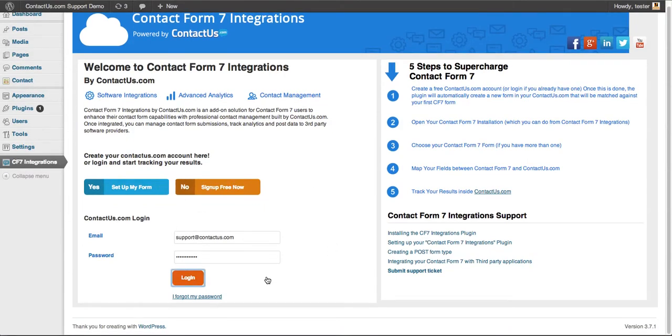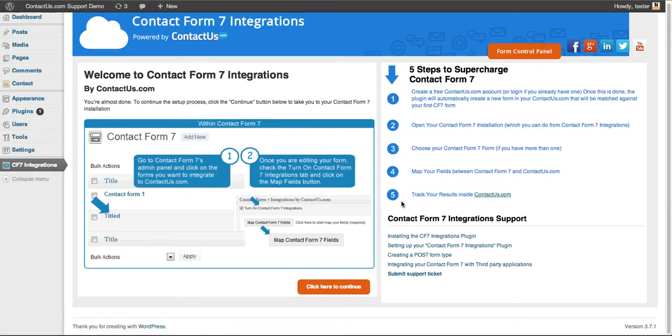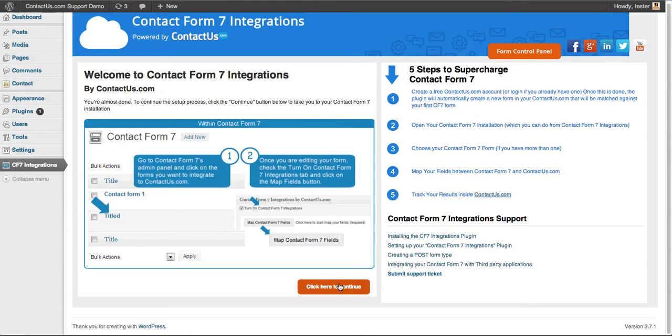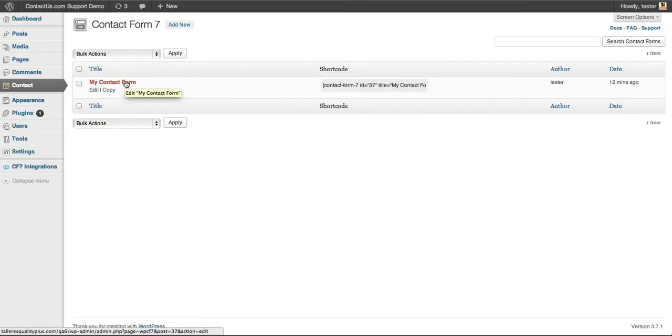Once you've logged in, you're good to go. It automatically sets up a bunch of things. Click here to continue, and then you'll select a form that you want to sync with our web app and supercharge.